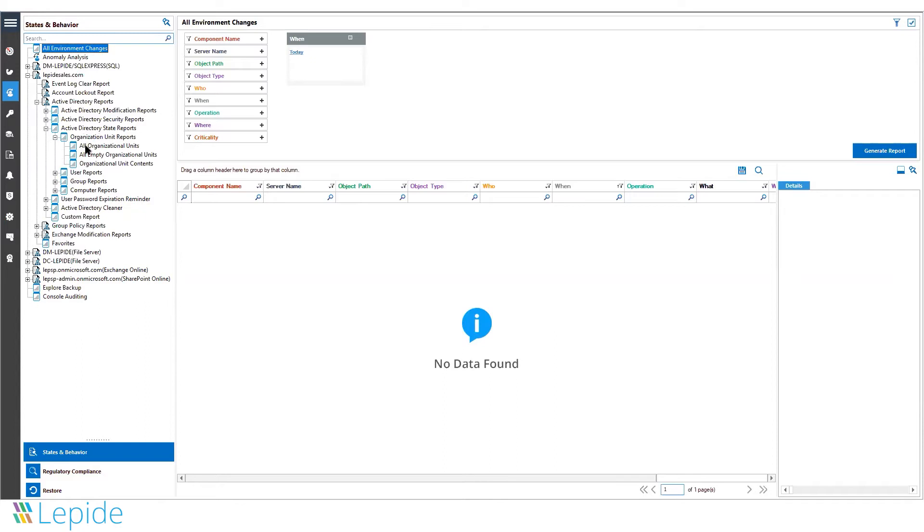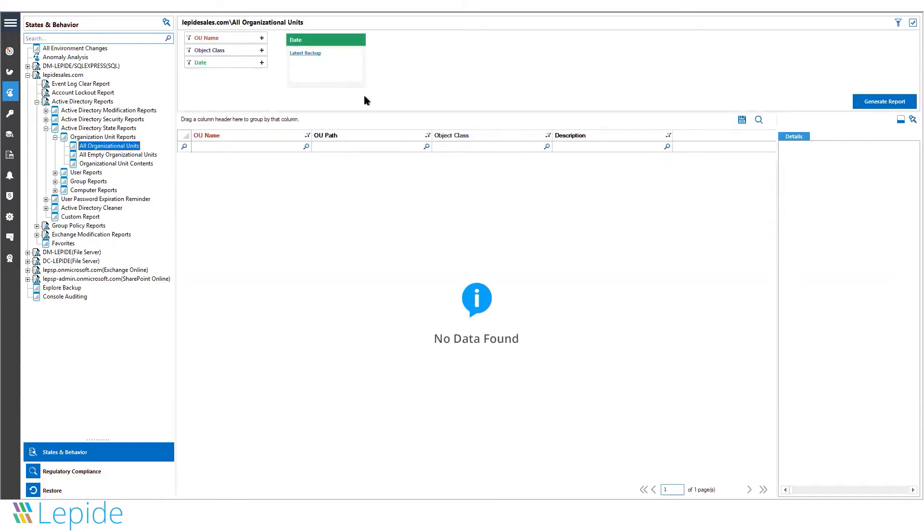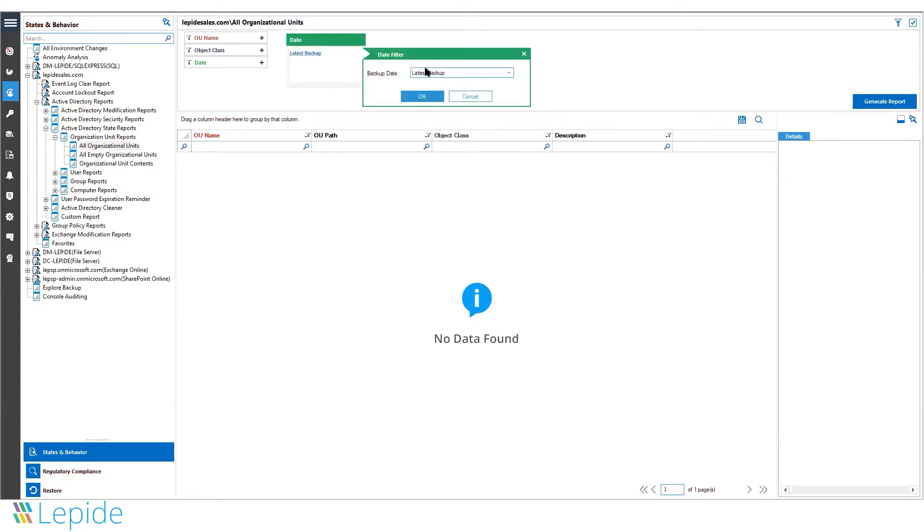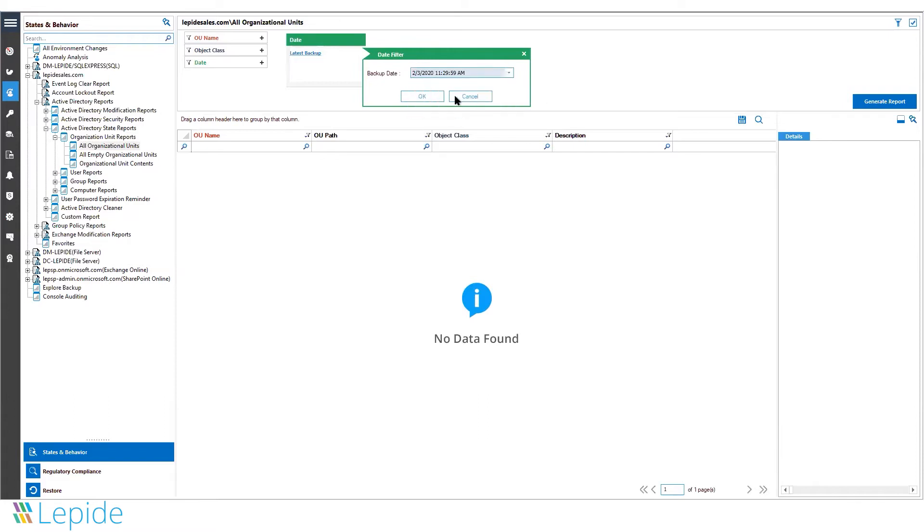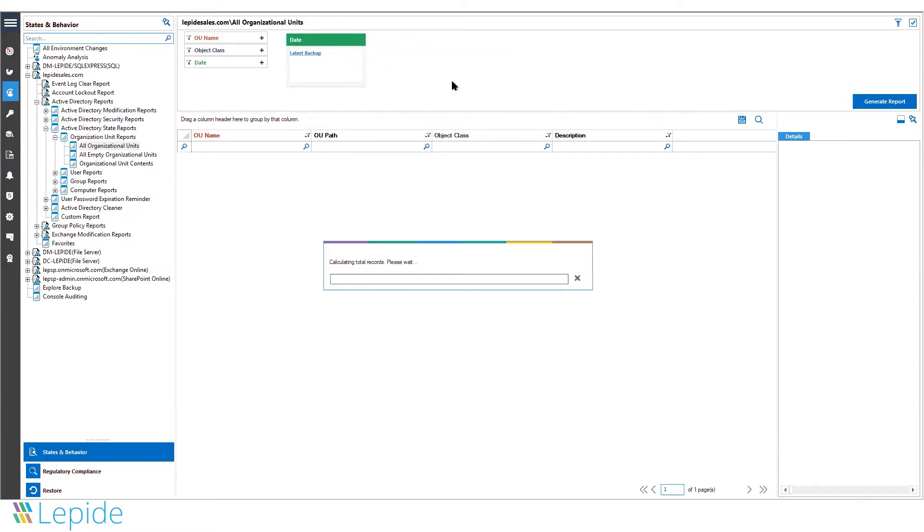Including organizational units, users, groups, and computers. The data in these reports are taken directly from recent backups performed by the solution. You can select which backup you would like the data to be taken from.